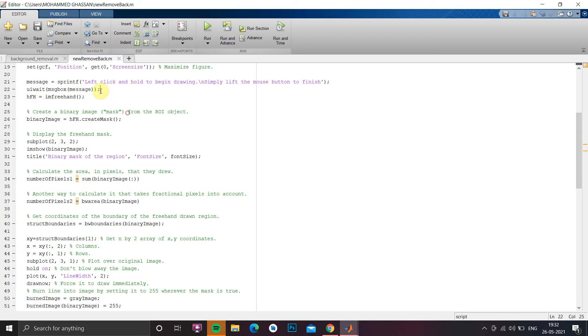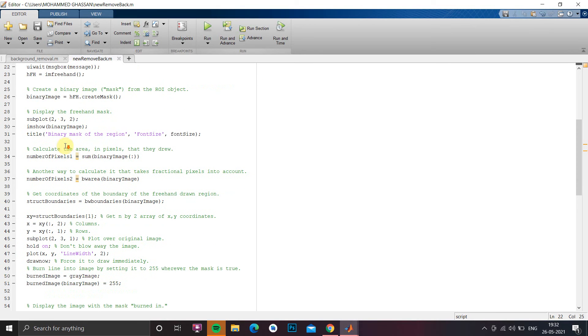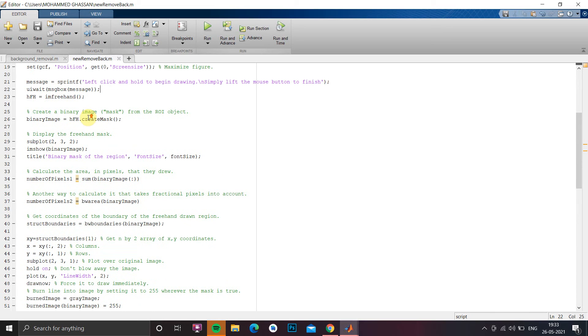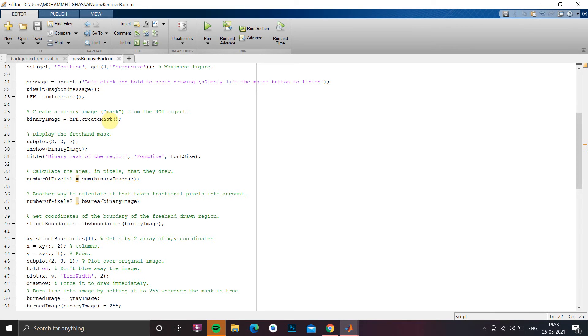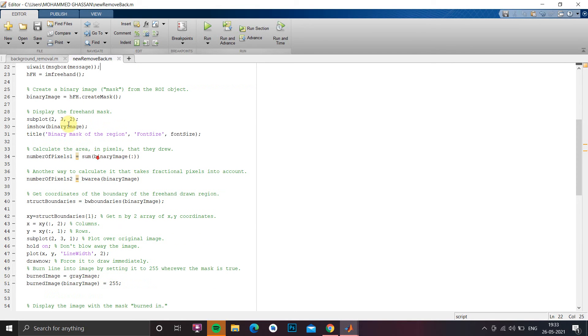So for that we have to use this one and for freehand we have a function from MATLAB, imfreehand. So next we have to create a binary for image of our previous photo, previous image which we have chosen as input. So that we have to just take it from the extension of imfreehand dot createMask. So mask will be created on the drawn part.